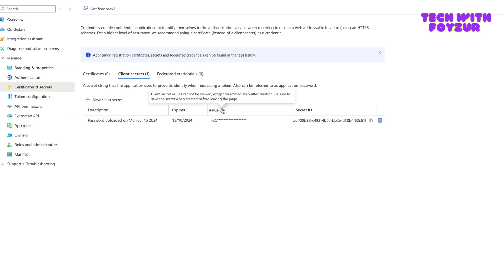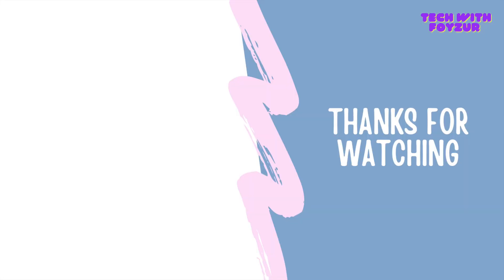That's how service principal works. I hope you understand the concept, why you need one, how to use it, and how to grant permissions. Remember to save the secret value — once generated it is not visible anymore. If you go back to Entra ID under Certificates & Secrets, it says 'after creation it cannot be viewed.' If you refresh the page the value is gone, so you'd need to generate a new one. If you liked this content, give it a thumbs up. Thank you everyone, talk to you soon, bye.